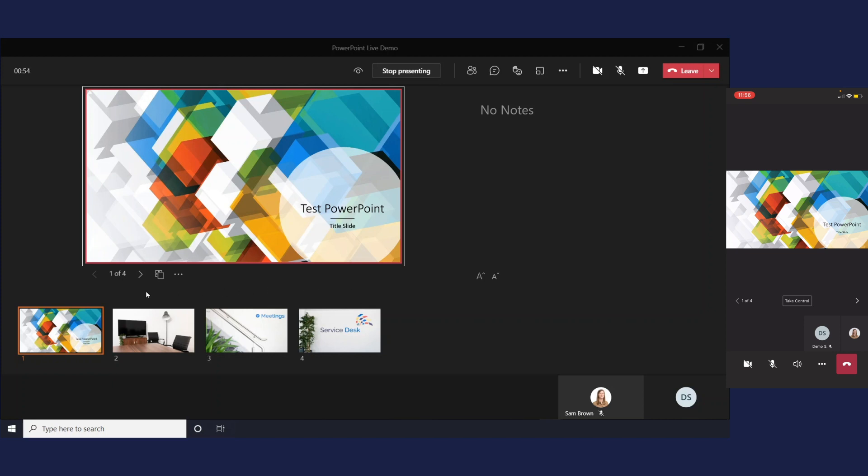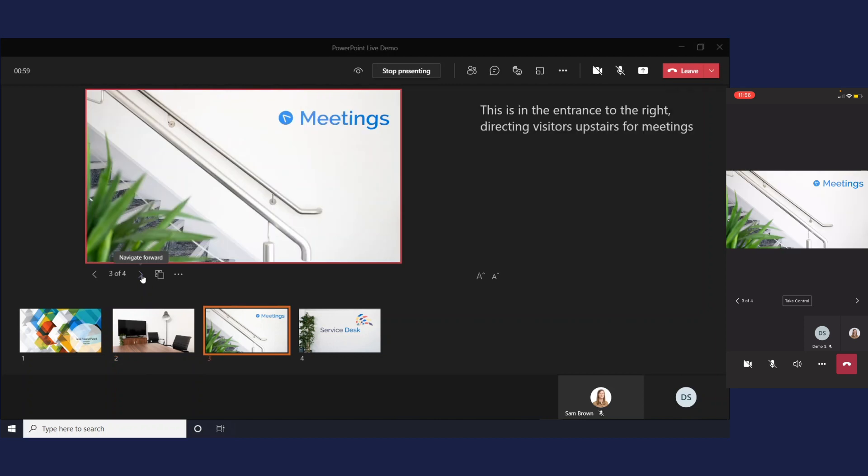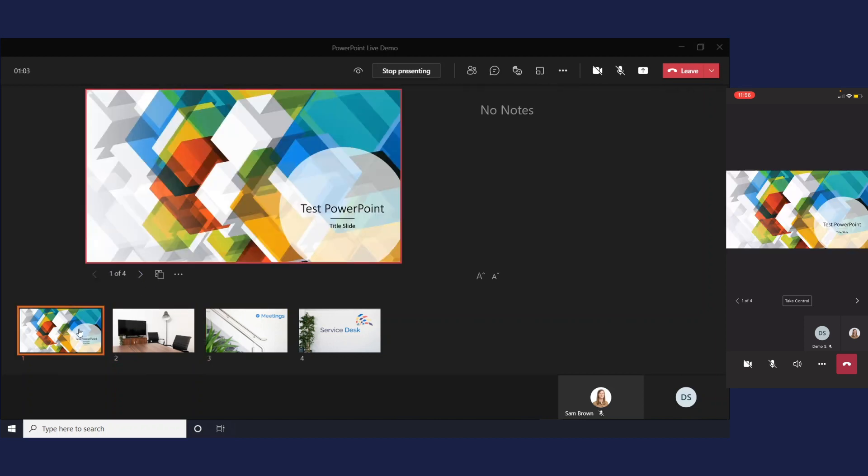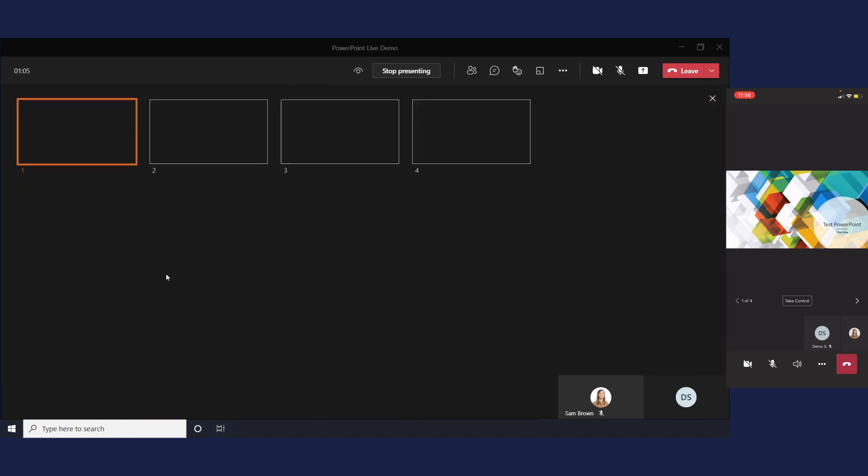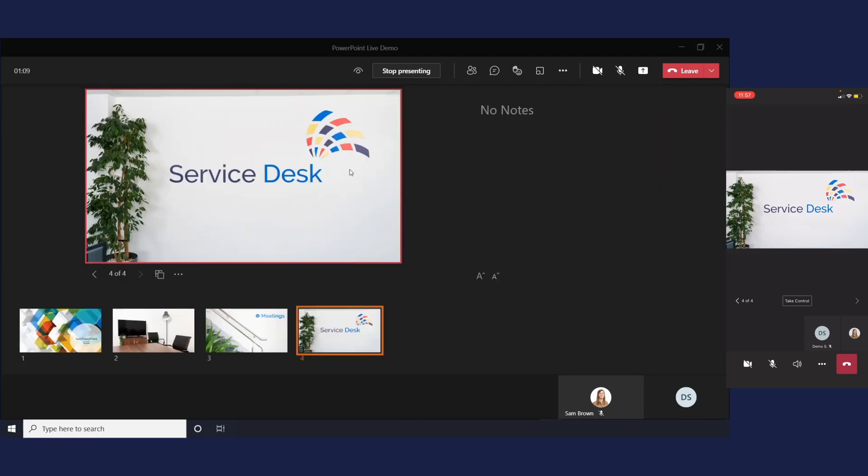So first up we can see the navigation so we can use the arrows to click through the slides chronologically. You can also just click on them to jump between them or you can use grid view so if you have a lot of slides you want to make a big jump you'll see them all there and you can just click between.